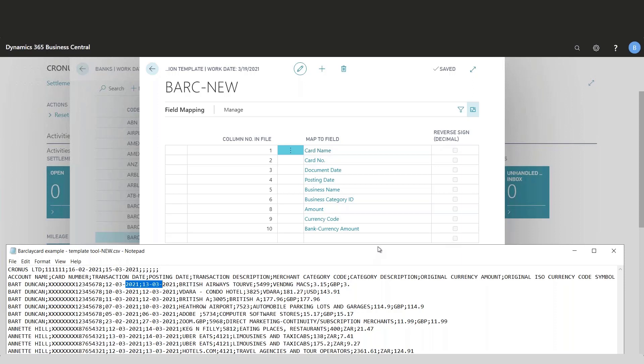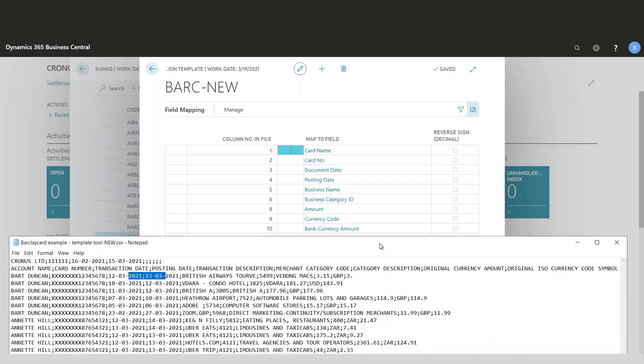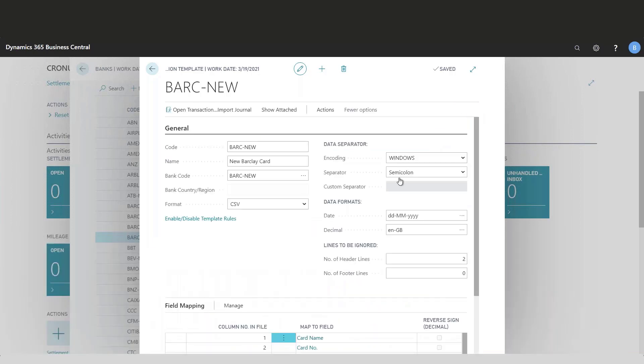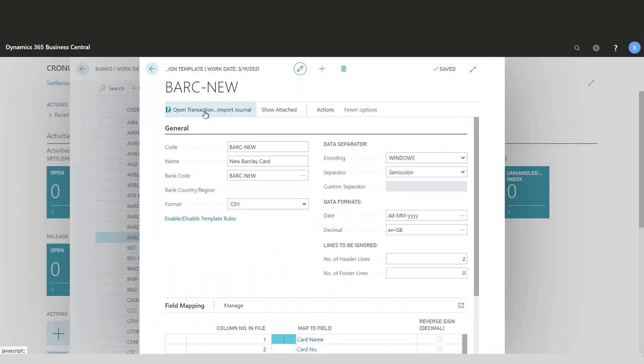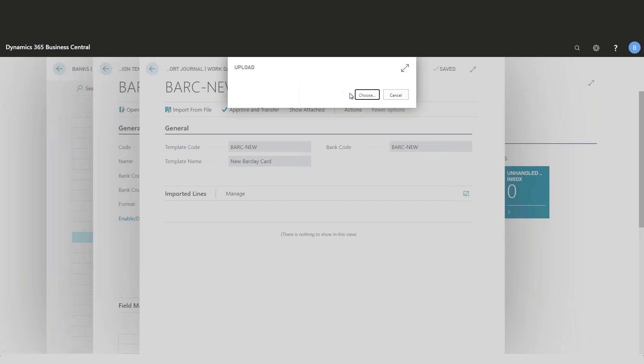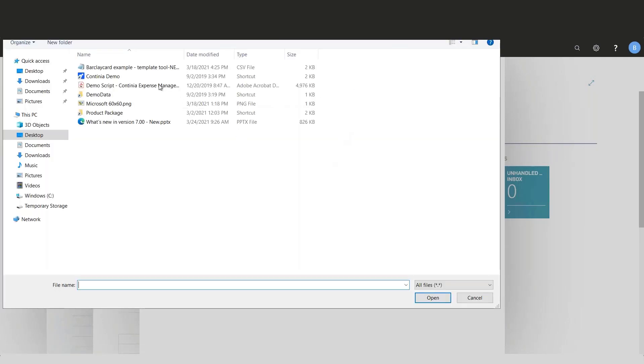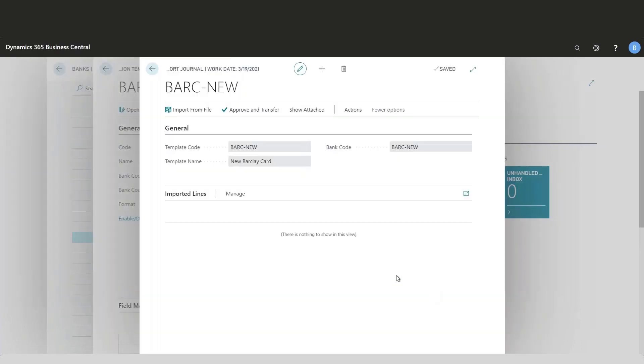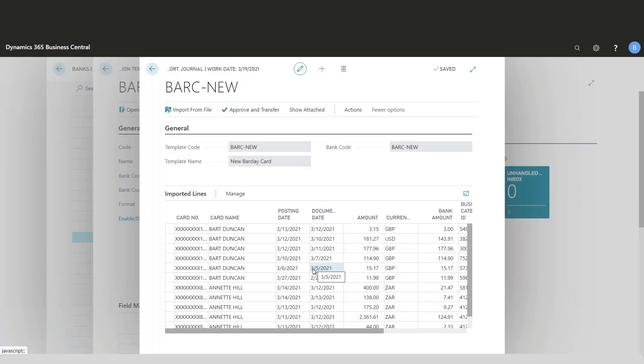Once I have set up all of this, I would then go to open transaction import journal. In here I would find the file that I need to import into expense management. I've put it on my desktop here, and now all of the transactions are in here. You can simply go through all the transactions.